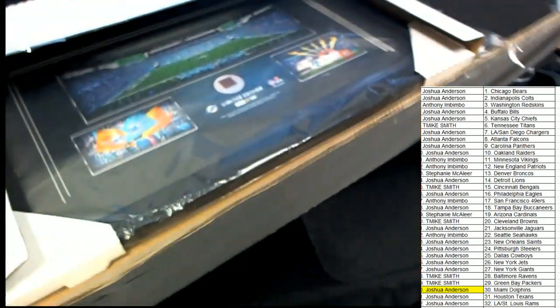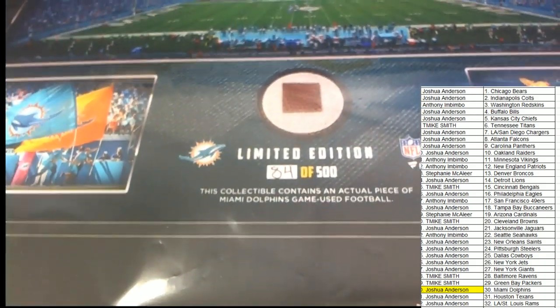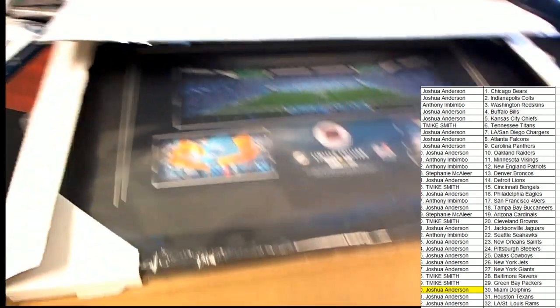What a great hit. 84 is the number on that one, 84 of the 500 limited edition with the relic piece, NFL licensed.